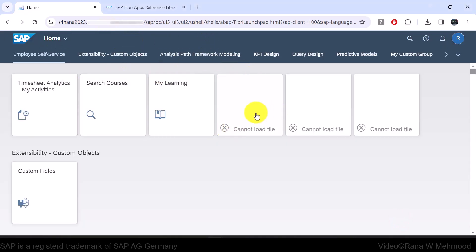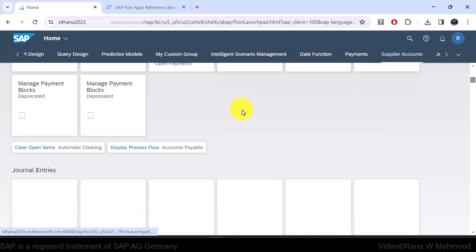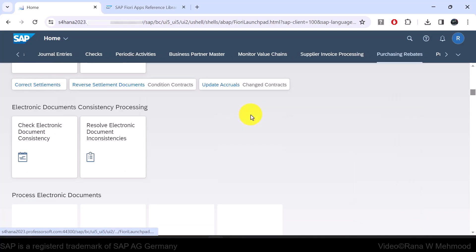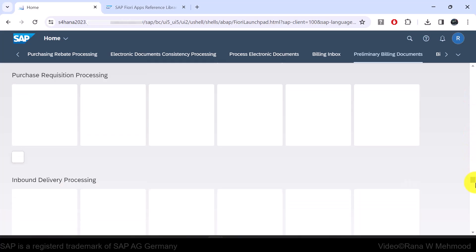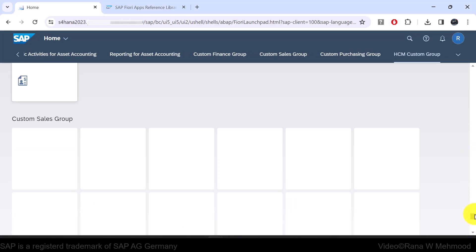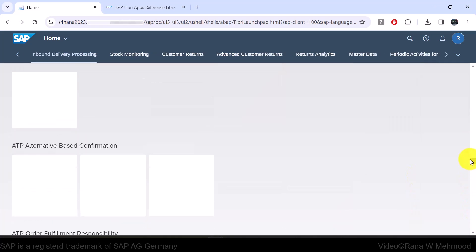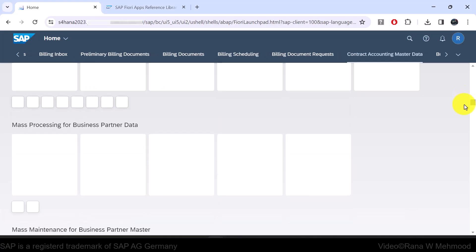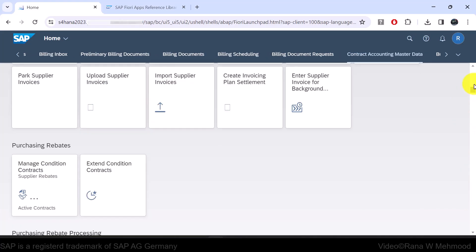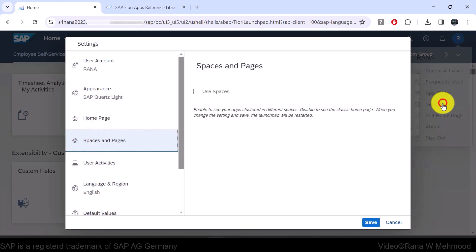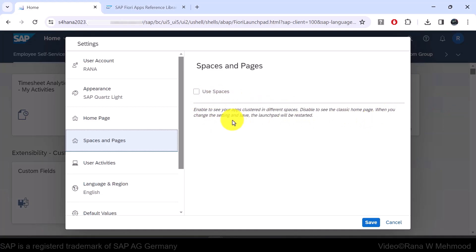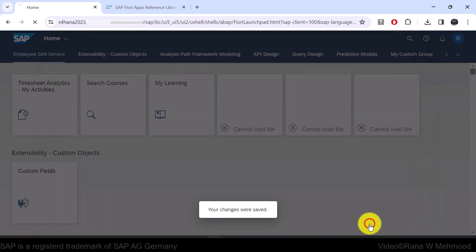As you can see, this is the classic homepage, and if I scroll down, it's a long page — quite a long navigation on our classic homepage launchpad. So I'll go back to the user actions menu and then Settings. Now I will enable 'Use Spaces'. When you change this setting and save, the launchpad will be restarted. So let's mark this checkbox and hit Save.